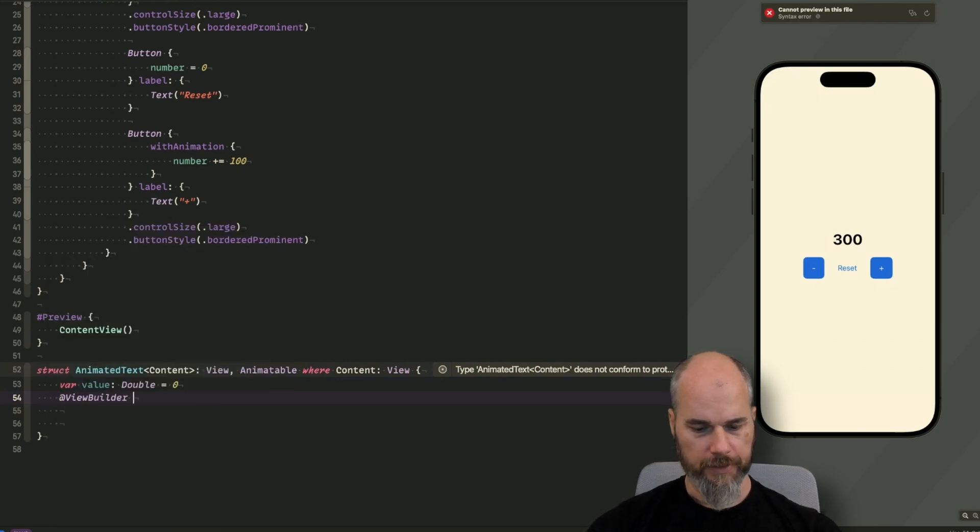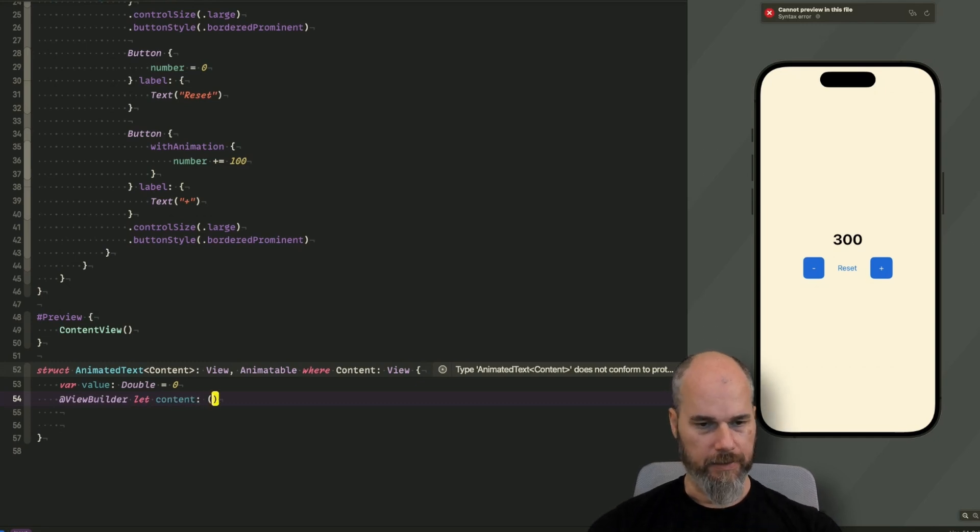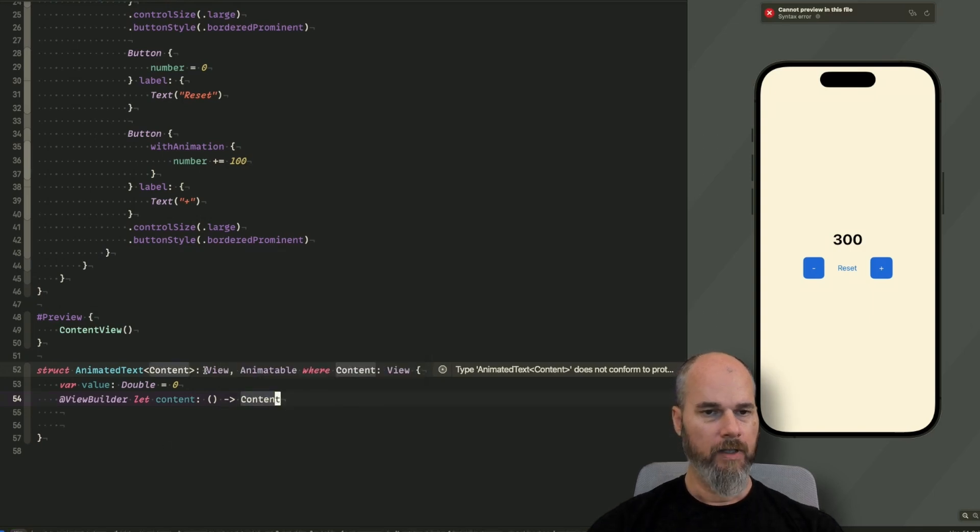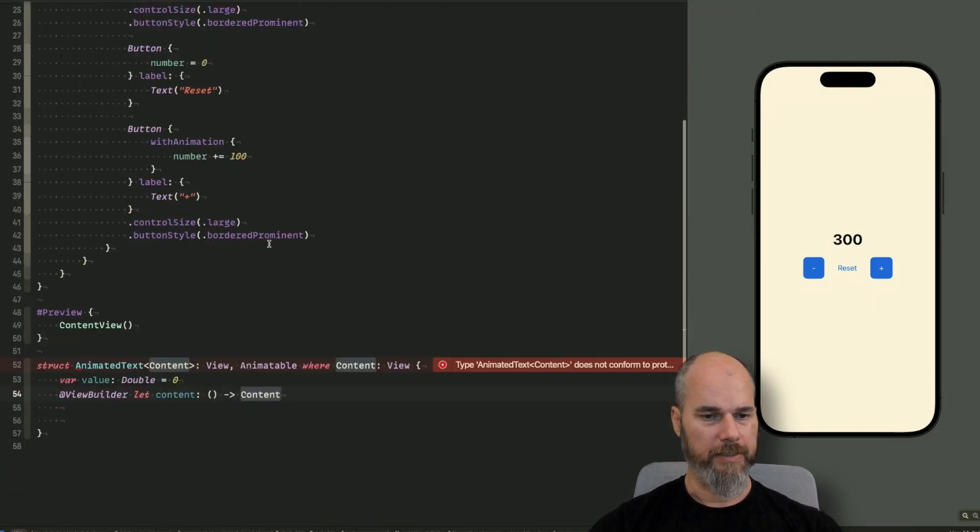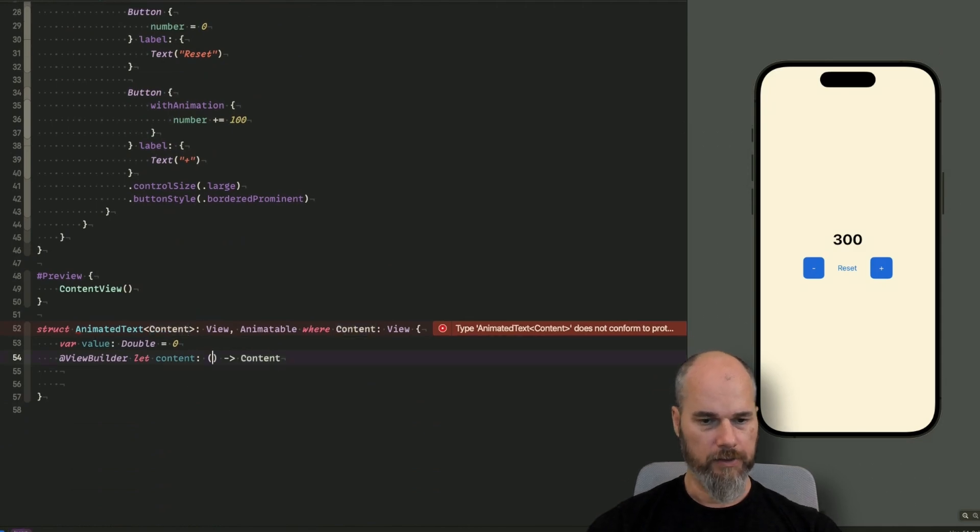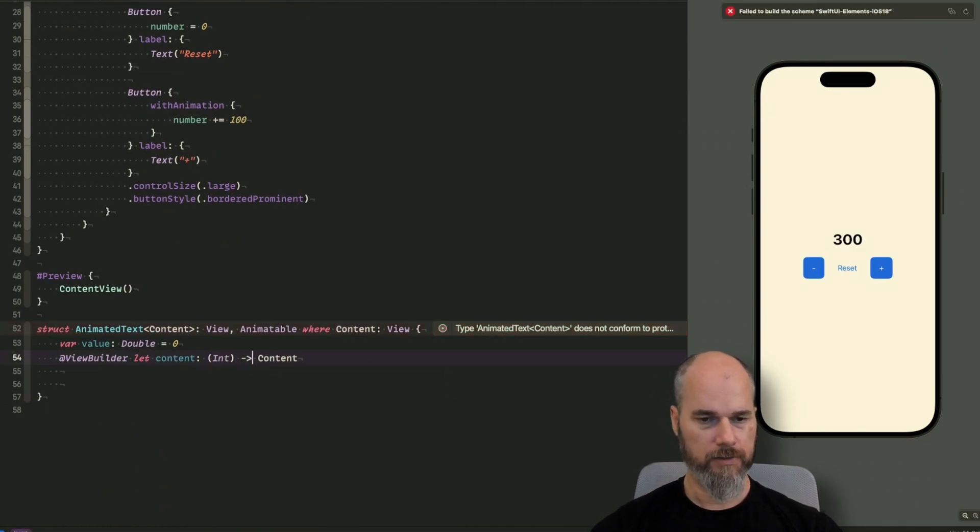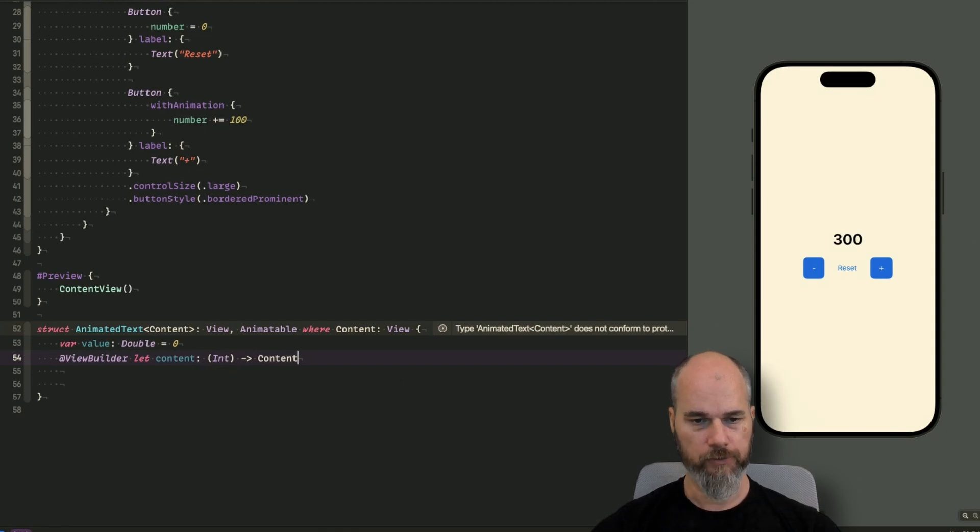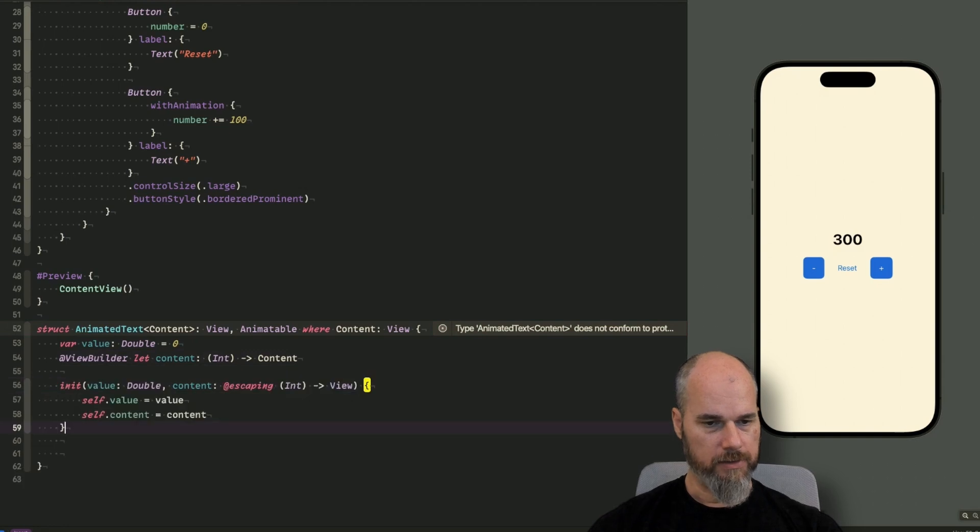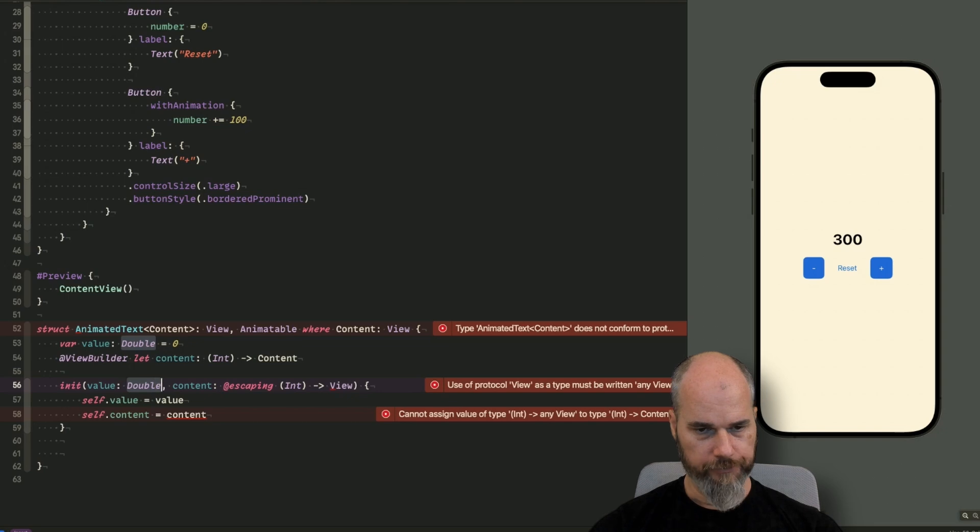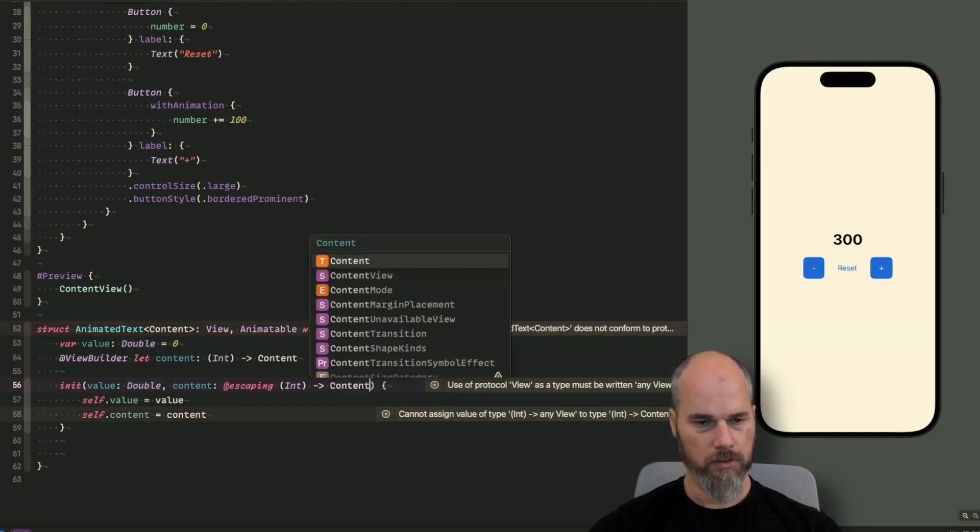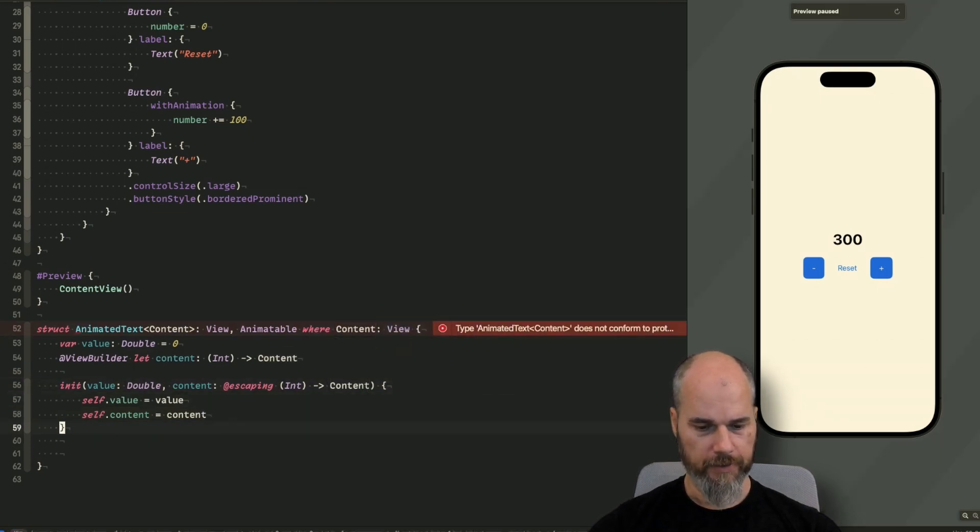And then I have a ViewBuilder for the content, let content. That is basically a closure, which takes something and returns a content. And because we have an integer here, but a double in here, I will say the content has to transform an int into a content type. And the content has to be a view. So let's initialize all the stuff. Content escaping content. This one is not view. It has to be content here. Content. And now we should almost be fine.